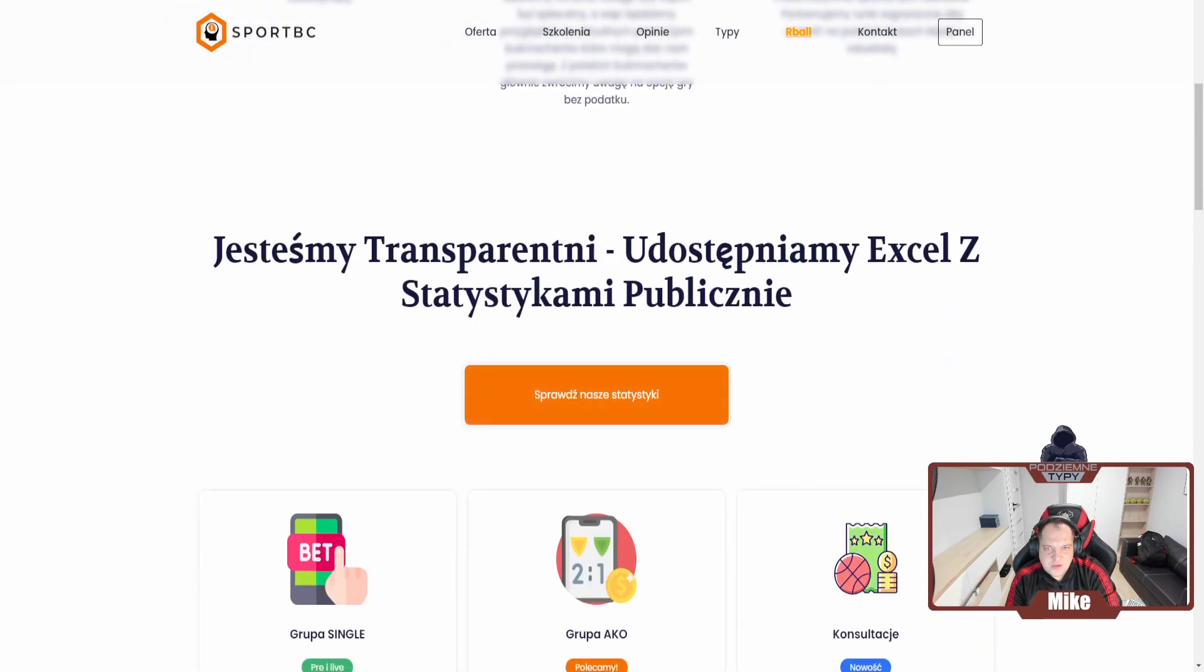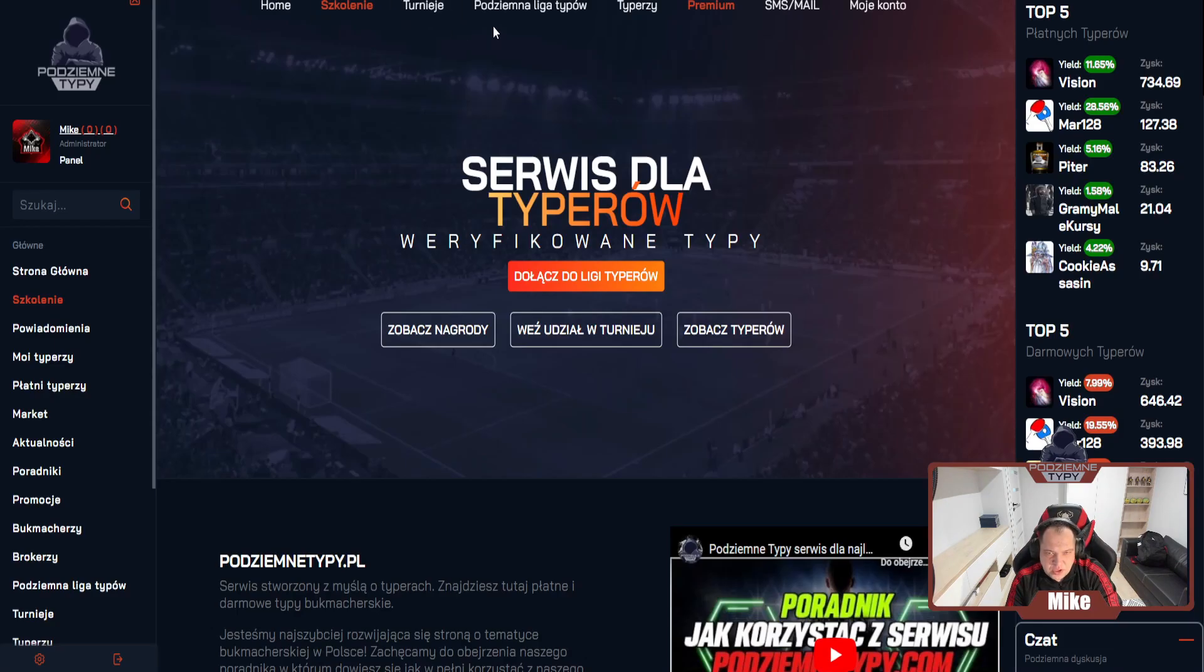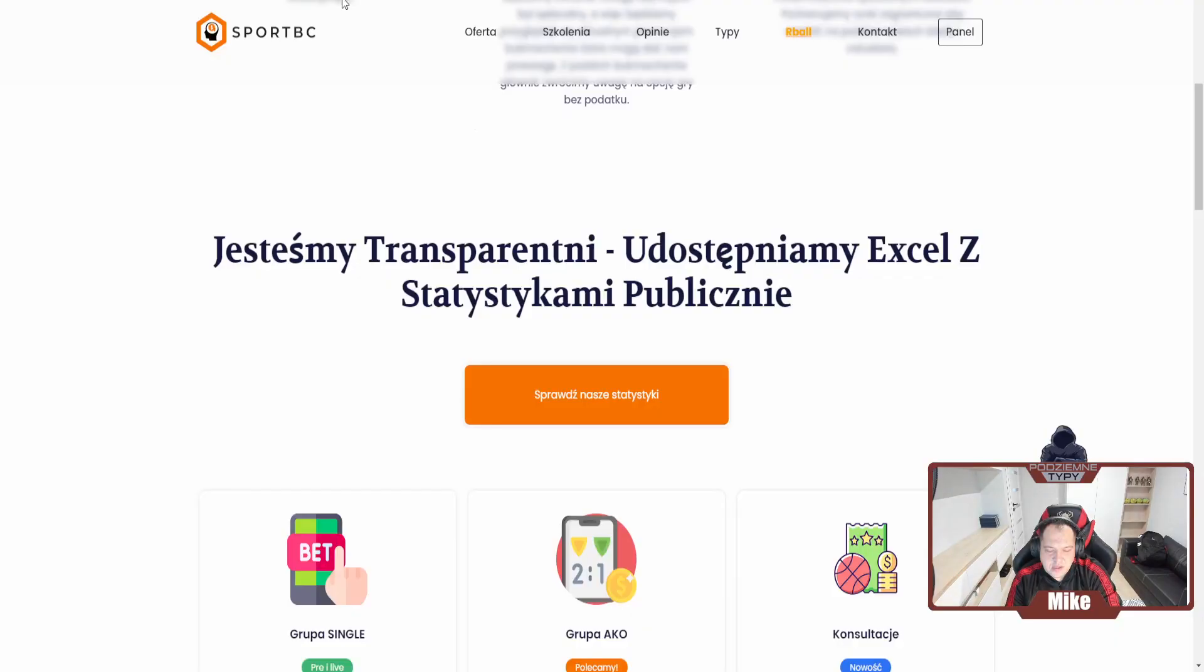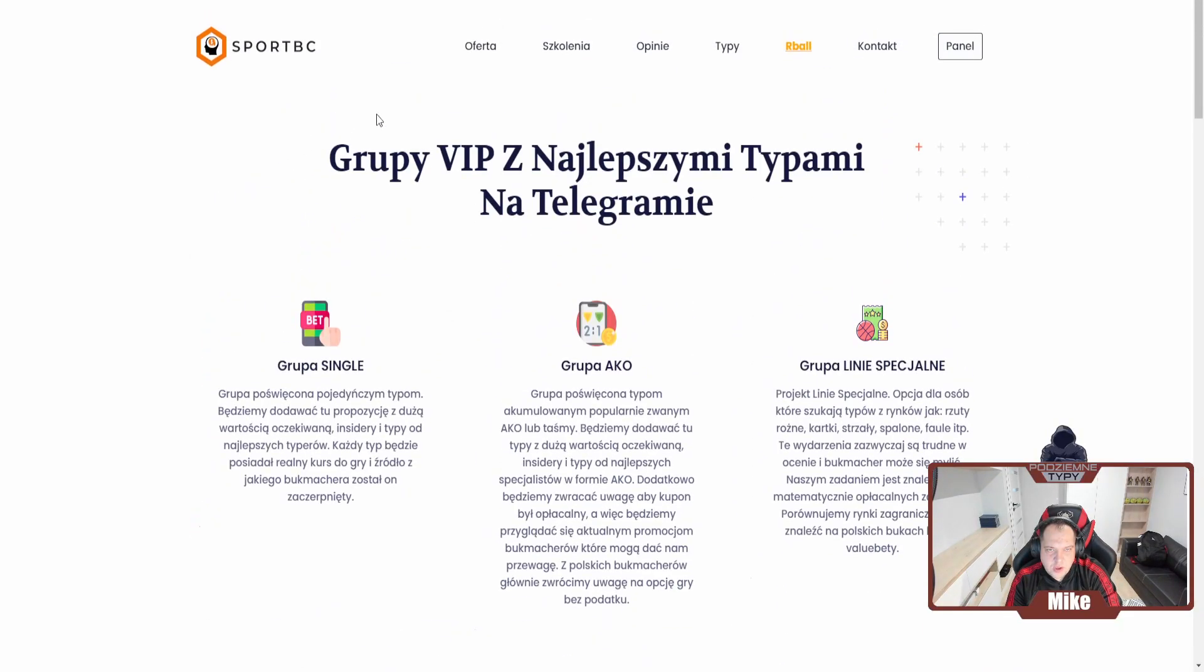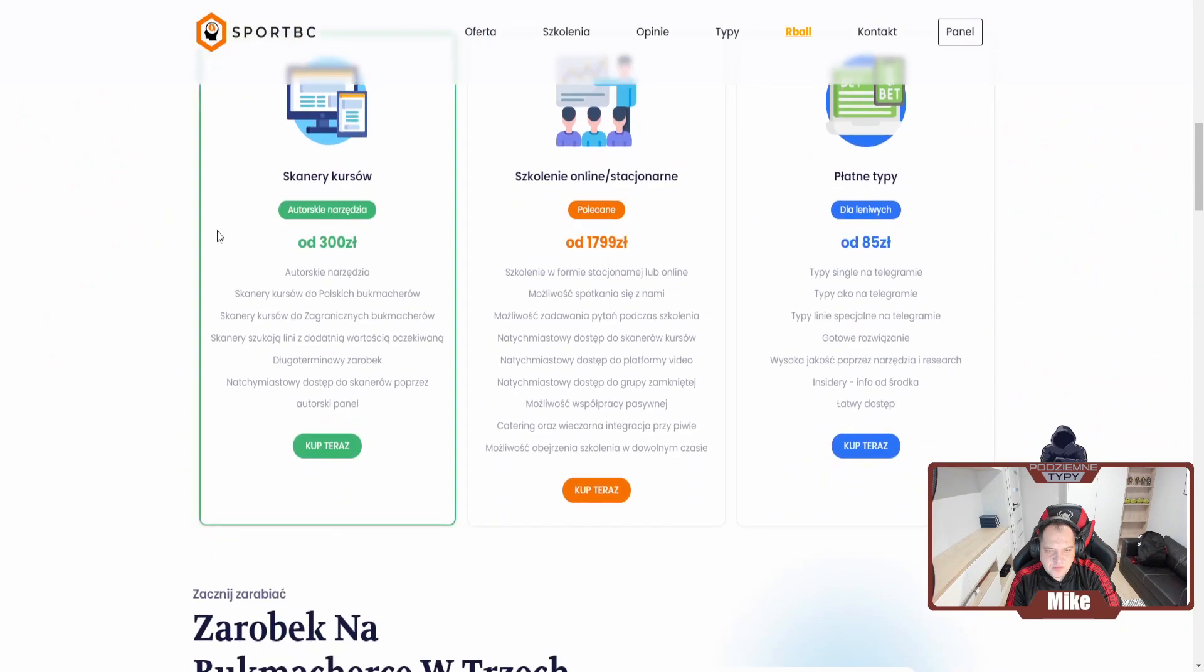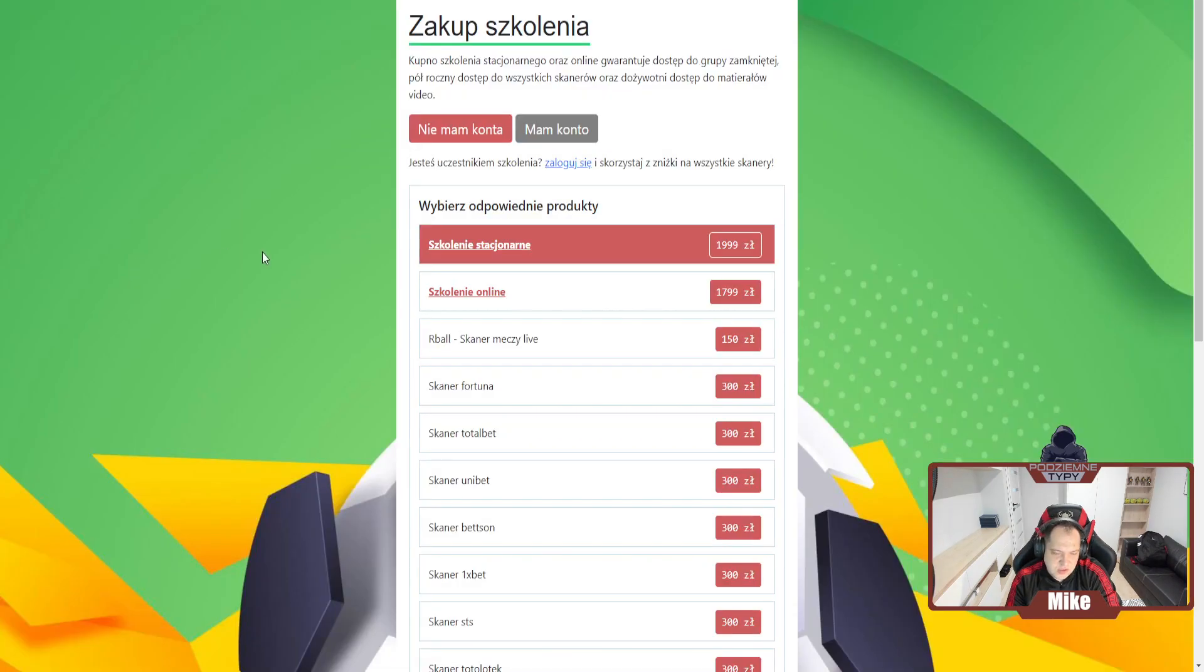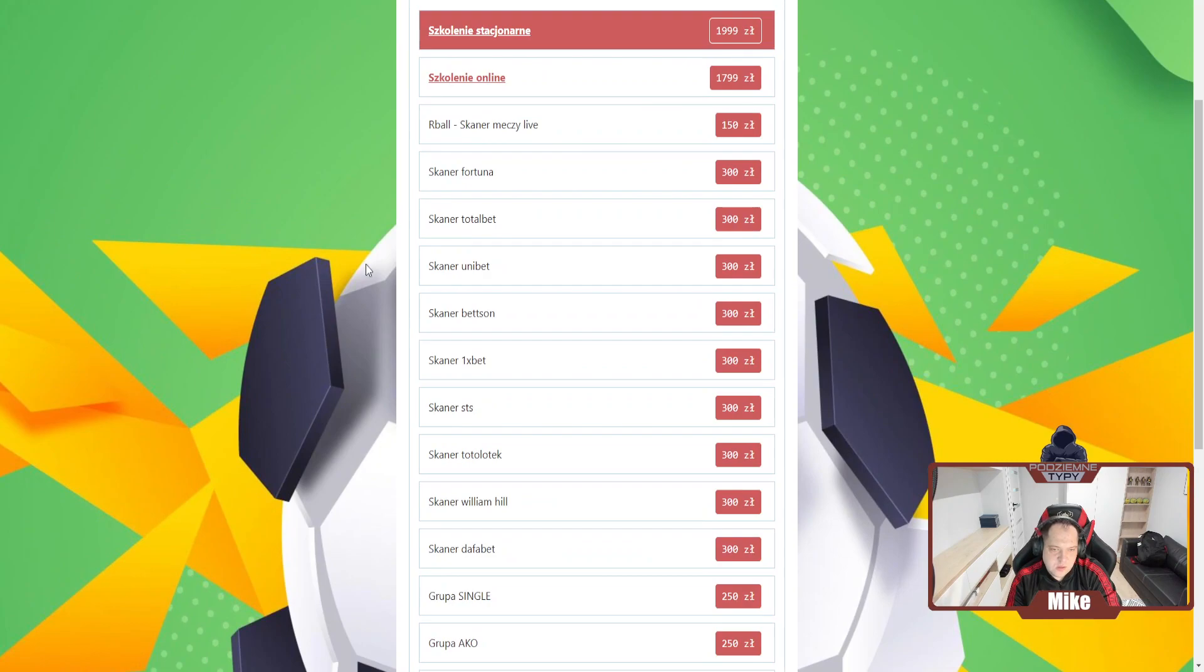Statystyki zawsze zrobicie sobie tu, ale jeszcze w syszu nie są aktualizowane, więc przyjdzie na to czas. Co do oferty i zmian, jak wiecie mamy tutaj skanery kursów. Jeżeli klikniecie sobie tutaj, to wszystkie skanery które na ten moment posiadamy.